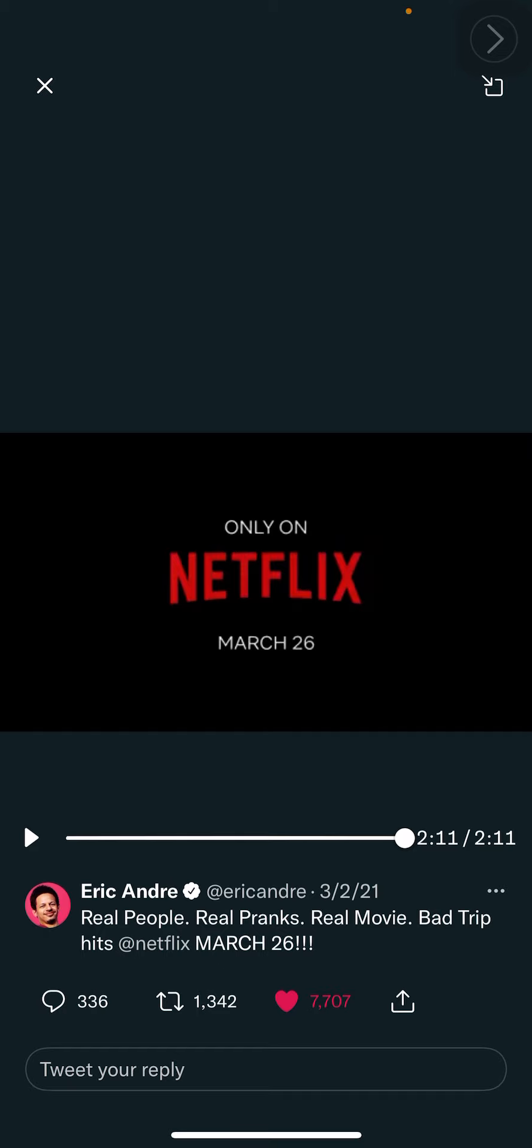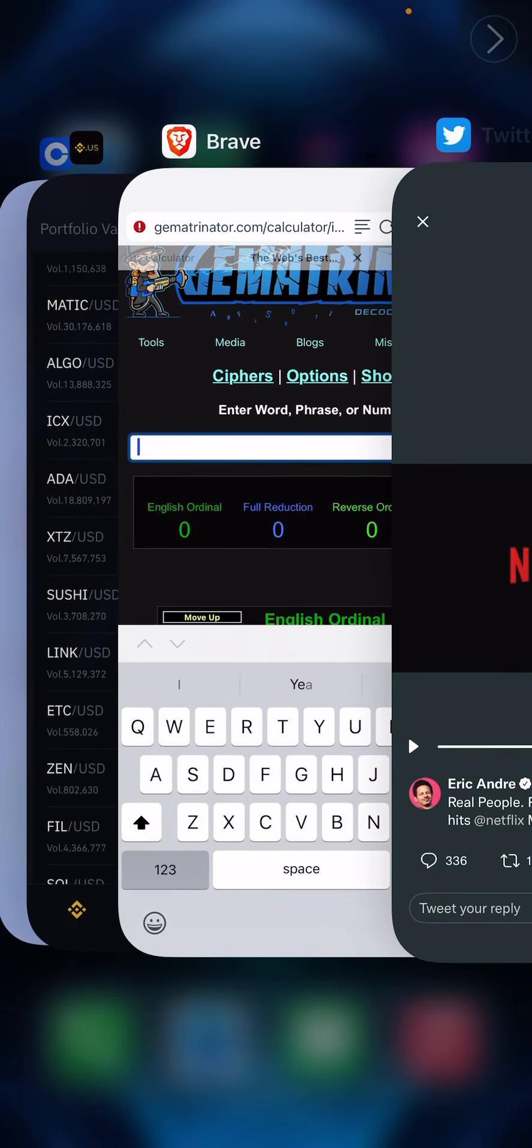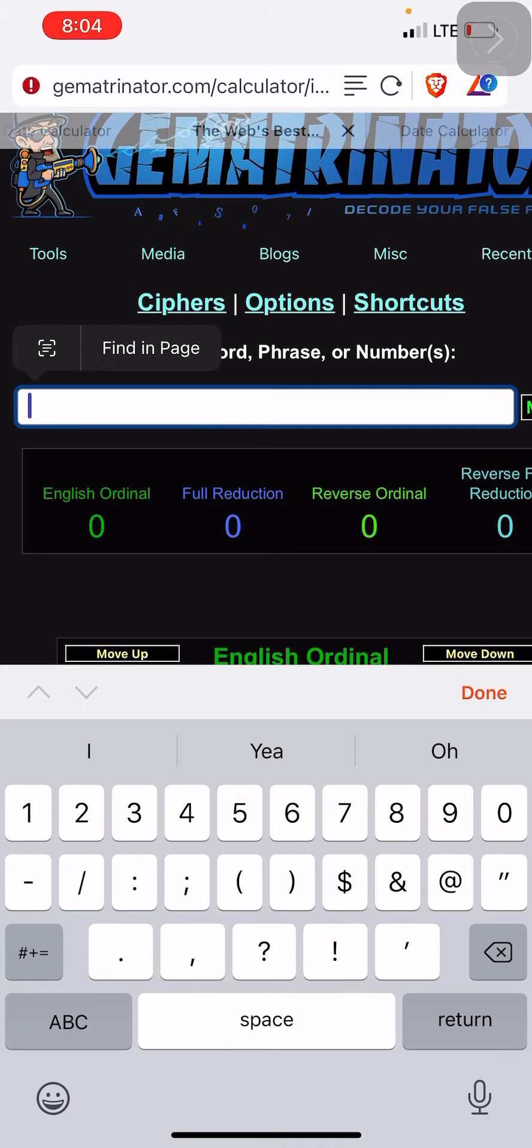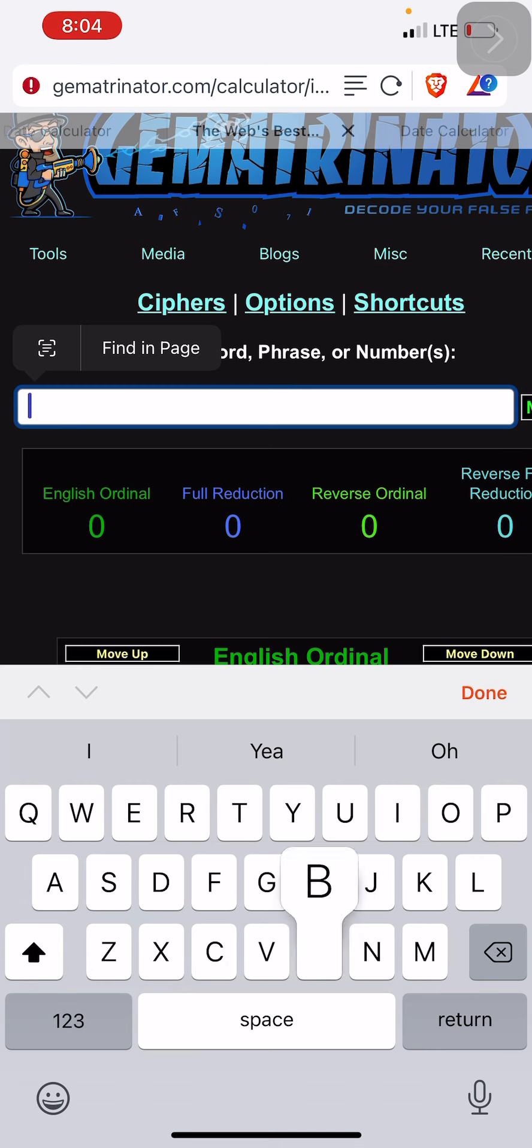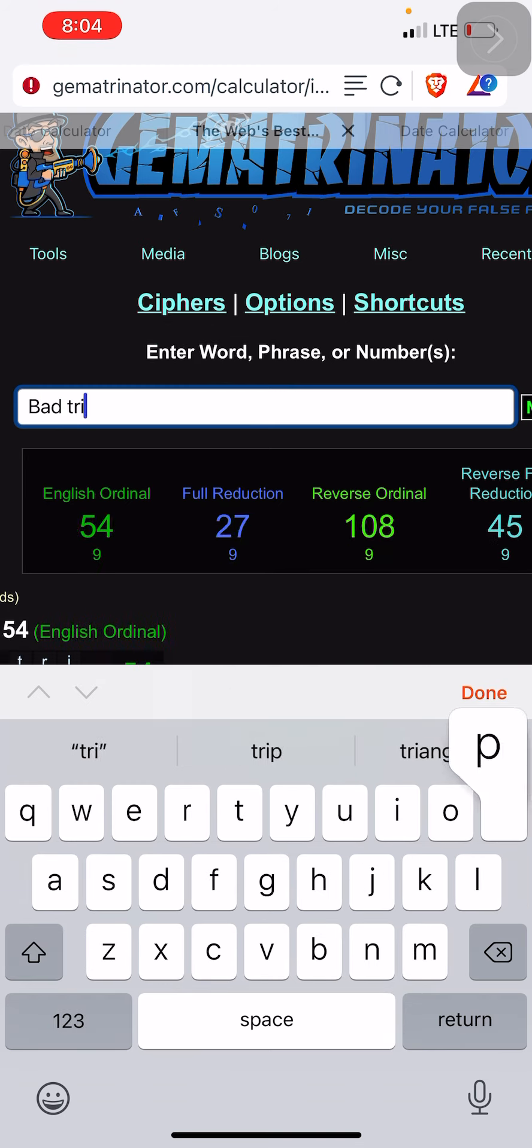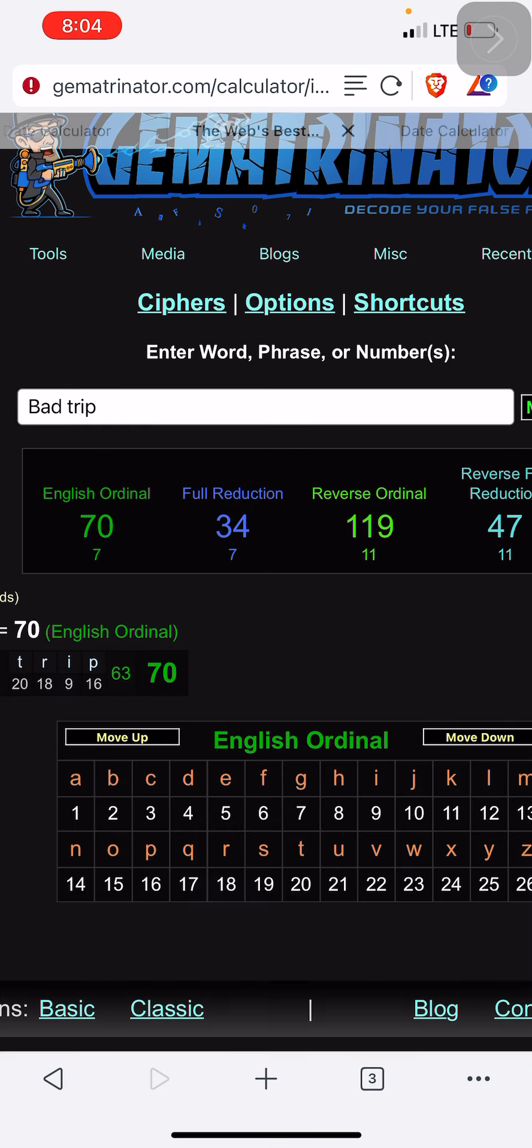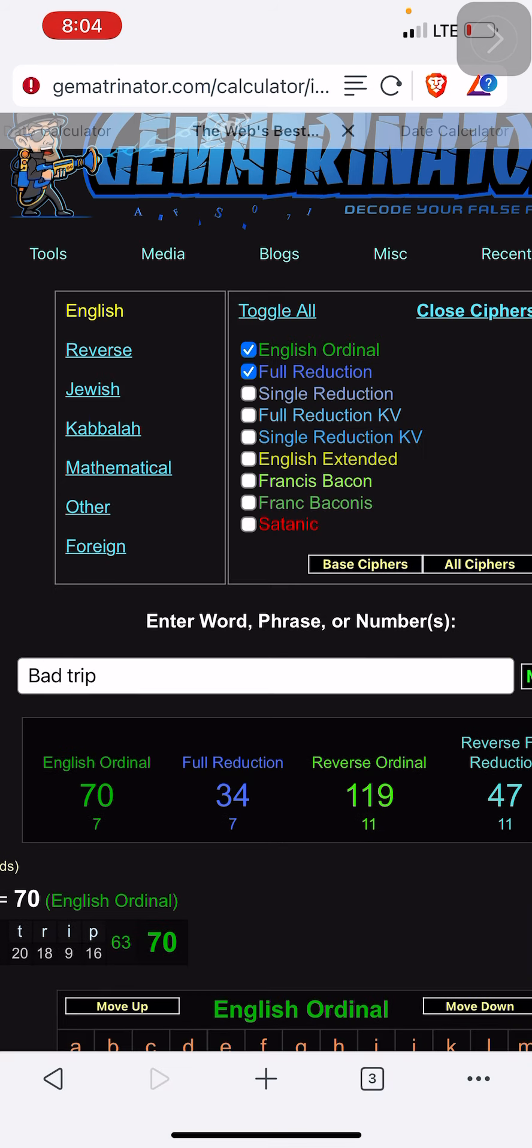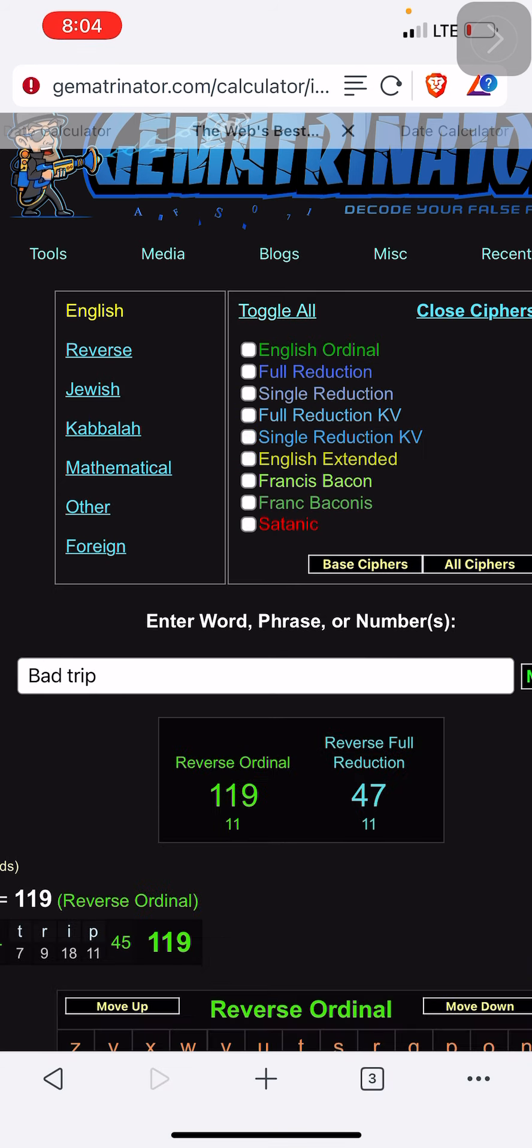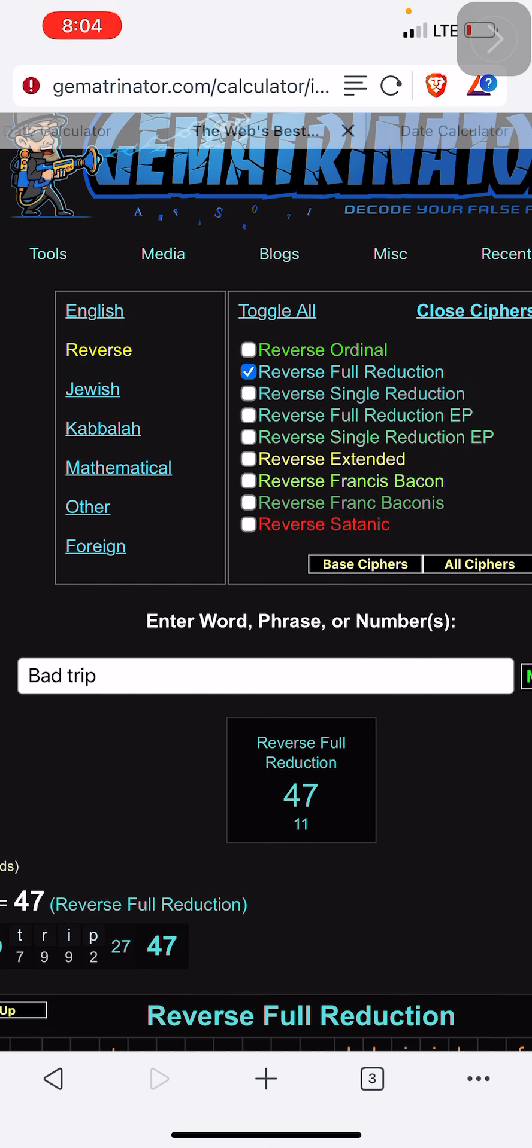Here's where gematria comes into play in numerology. If you have a brain in your head, you know that you can type in something like this. The movie's called Bad Trip. Just to not make it confusing, if you follow this channel you already know what gematria is, so I don't have to explain it.